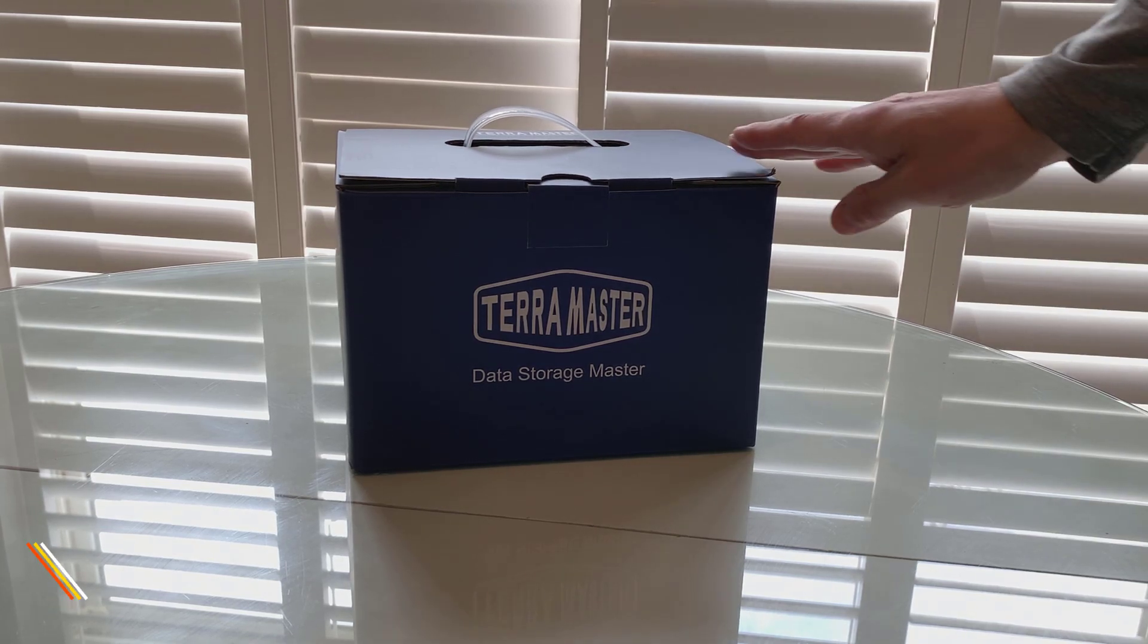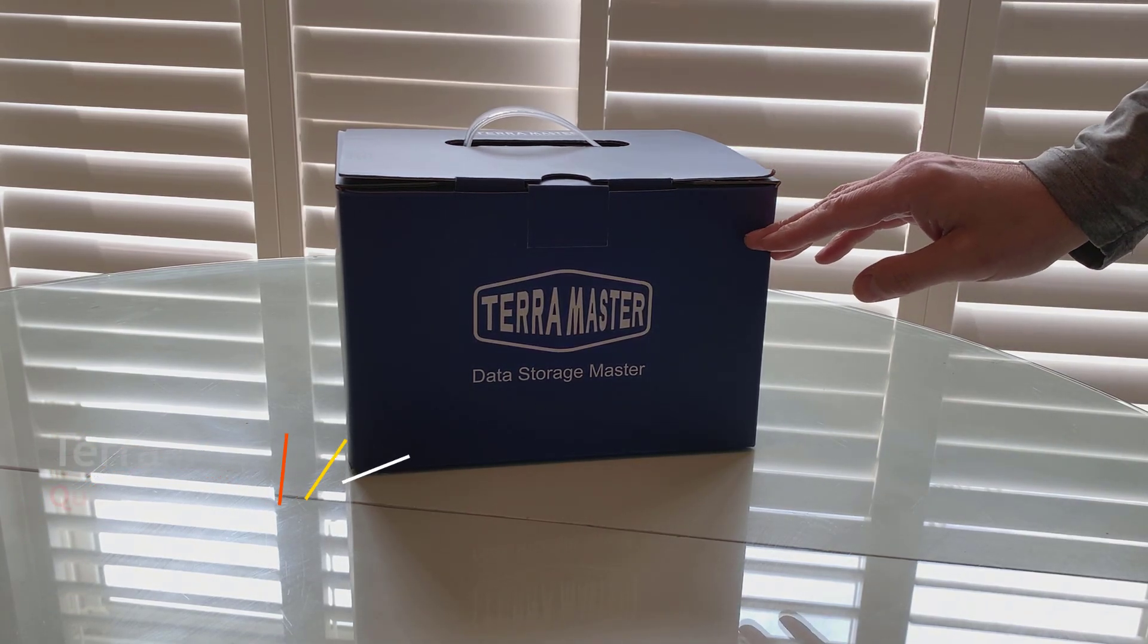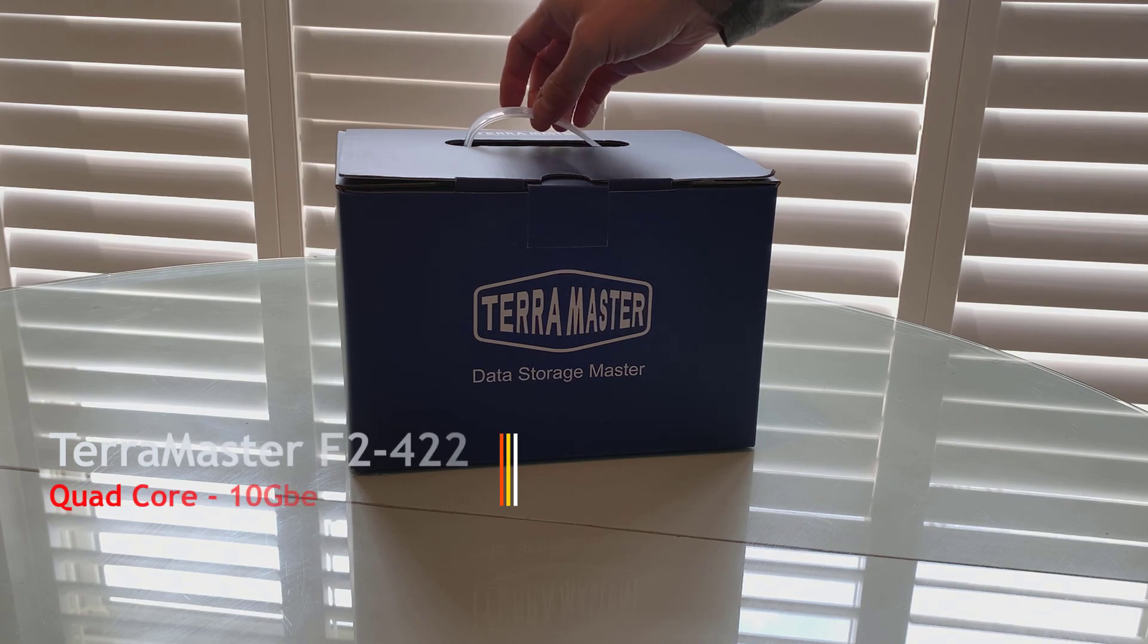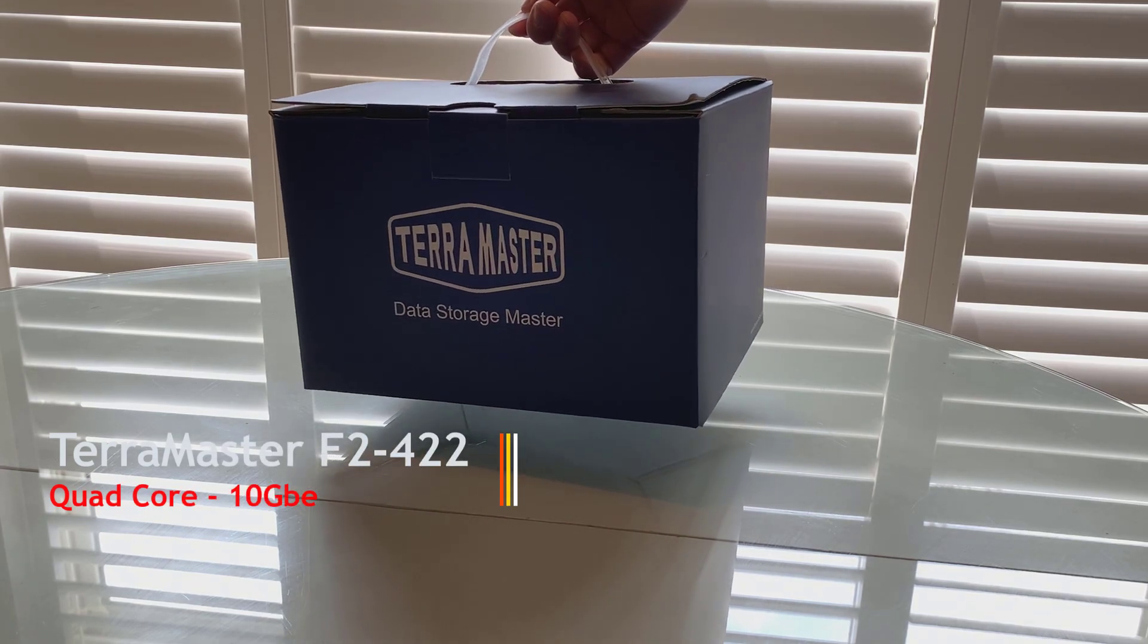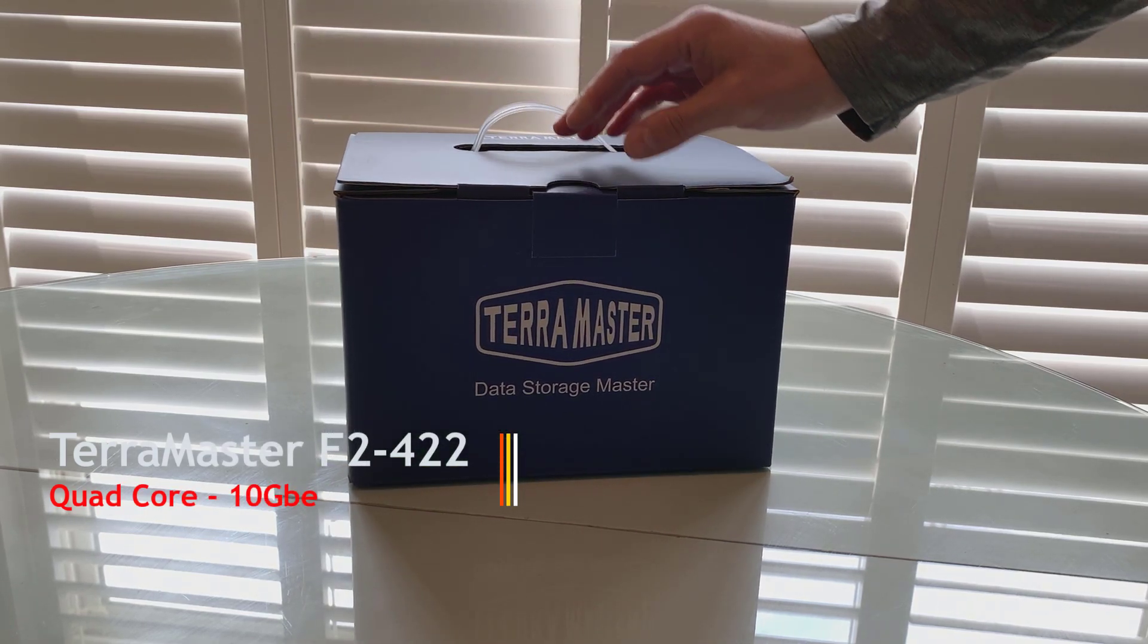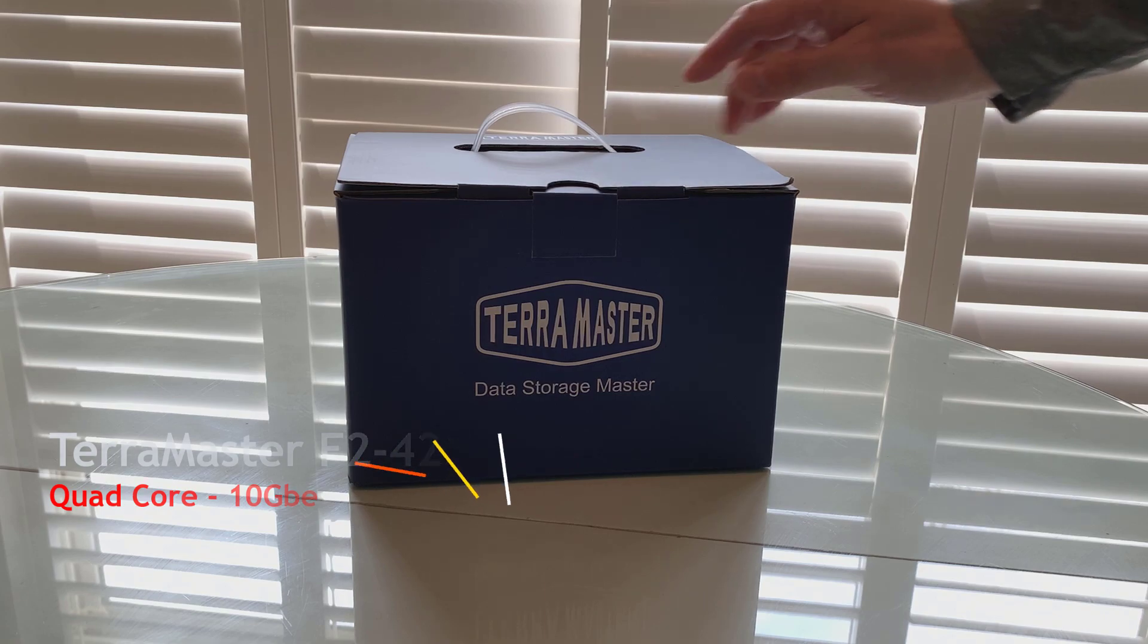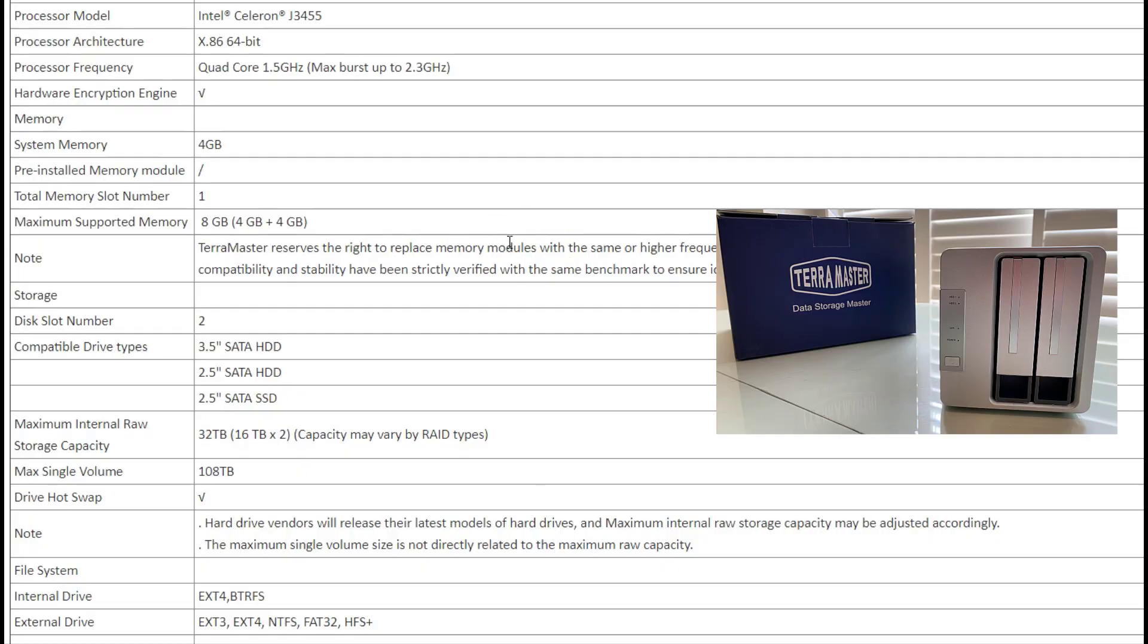This model is different because it comes with a quad-core Celeron CPU and a 10 GB Ethernet connection. That's right, you heard it. Instead of just being a 1 gigabit connection, we've got a 10 GB connection.